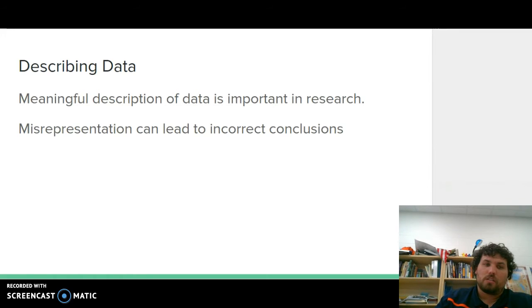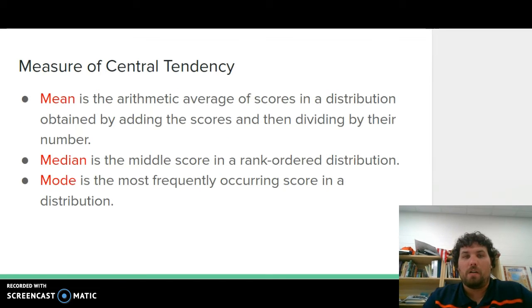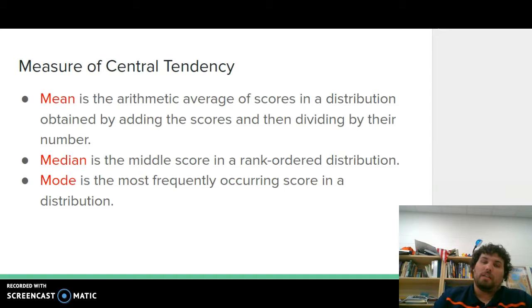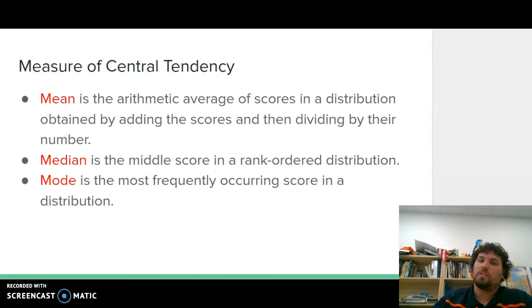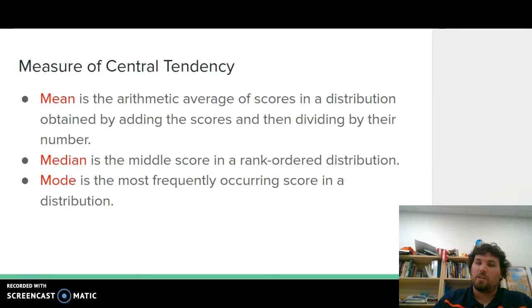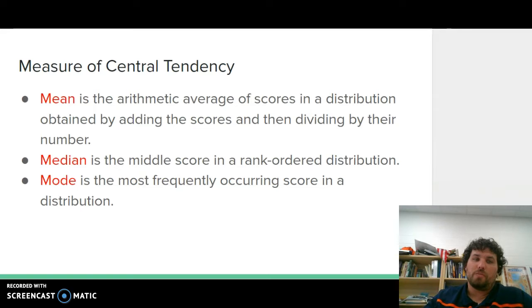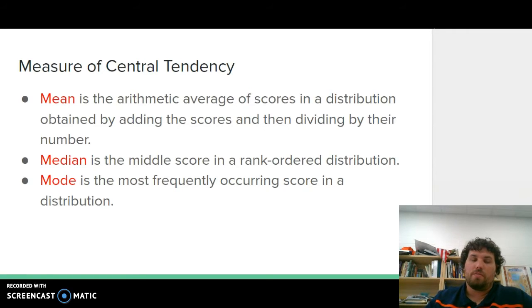Now we're going to talk about what statistics psychologists use. We have the Measures of Central Tendencies, which you should remember from your math classes. You have the mean, which is the arithmetic average of scores in a distribution obtained by adding the scores and then dividing by the number — so the average. Then the median, which is the middle score in a ranked order distribution, and it is the most important and left unaffected as we move through statistics. And then the mode, which is the most frequently occurring score in the distribution. We may refer to these as the three M's for the Measures of Central Tendencies.